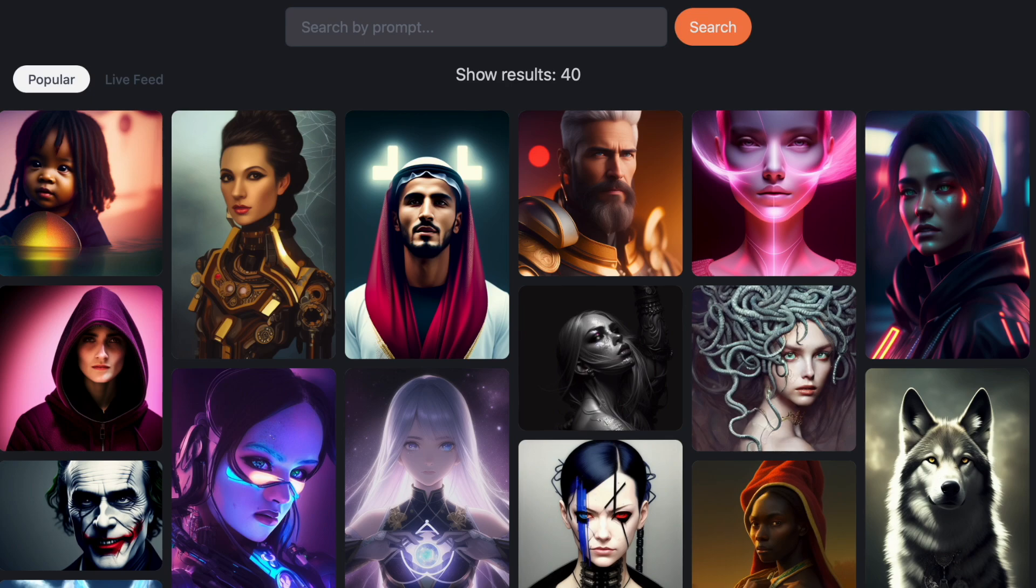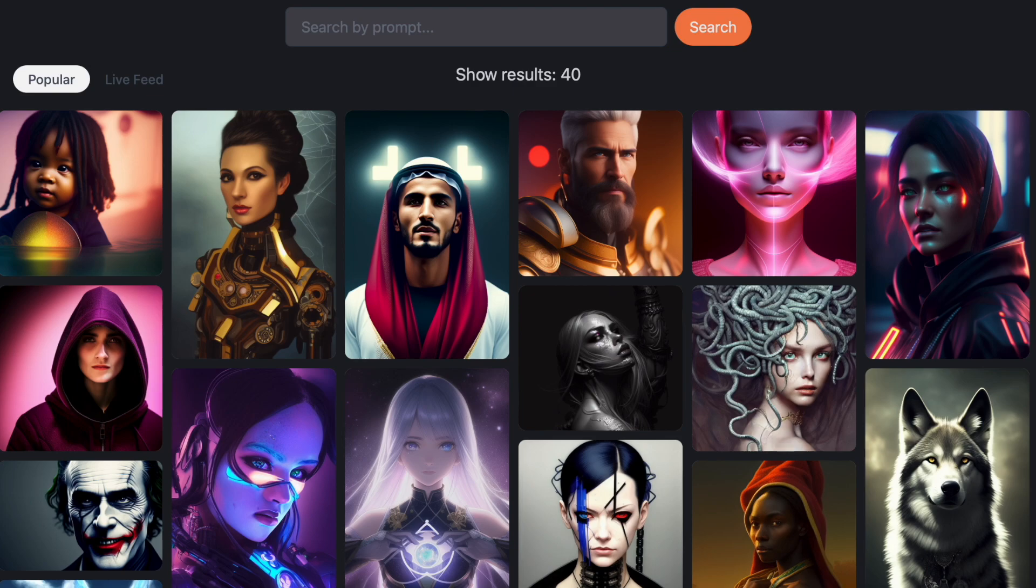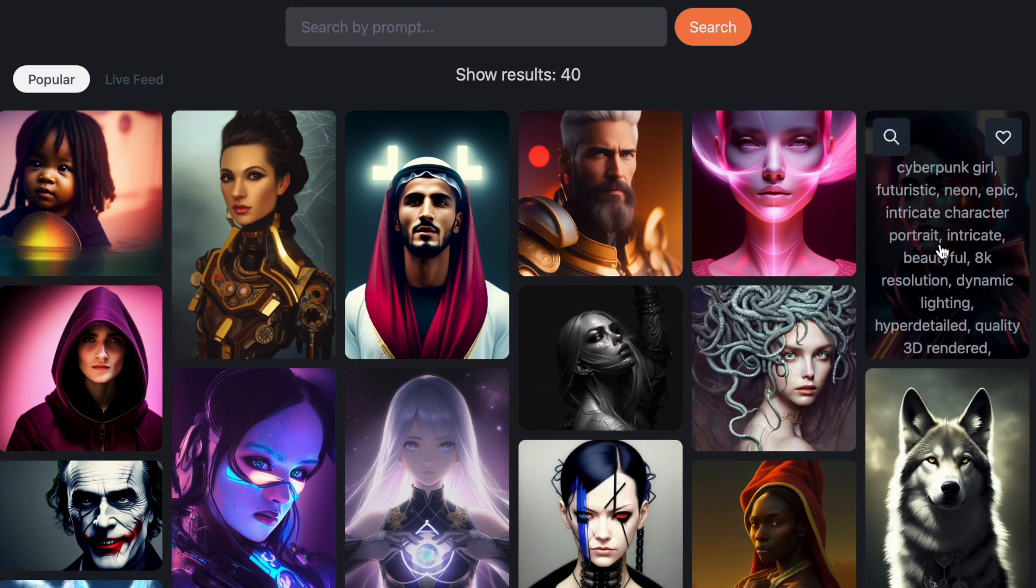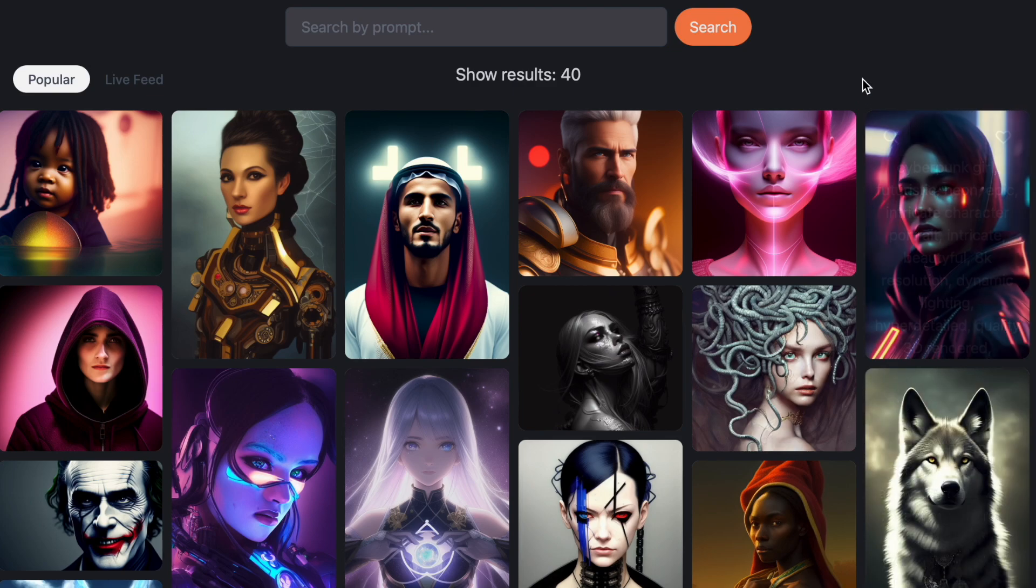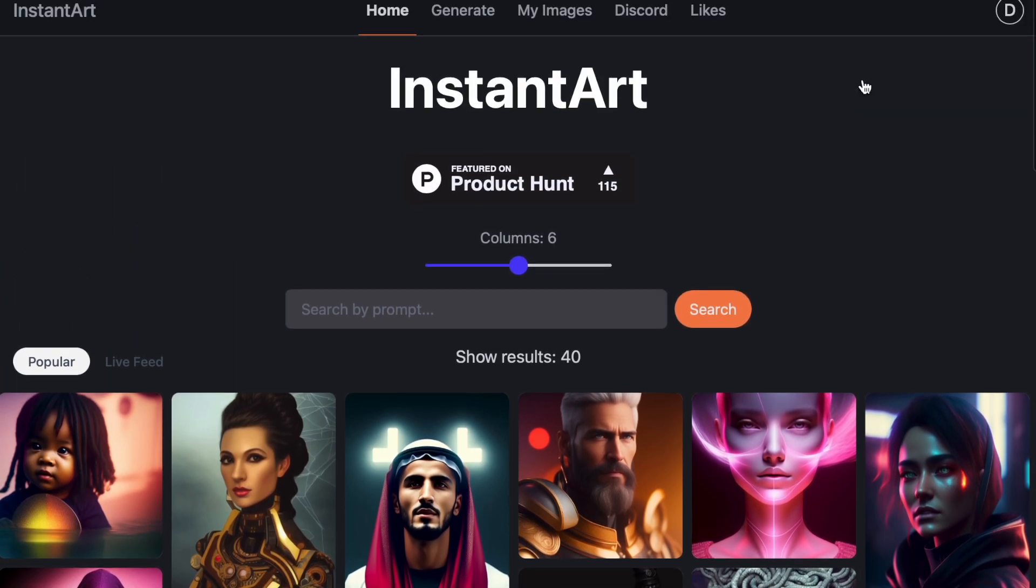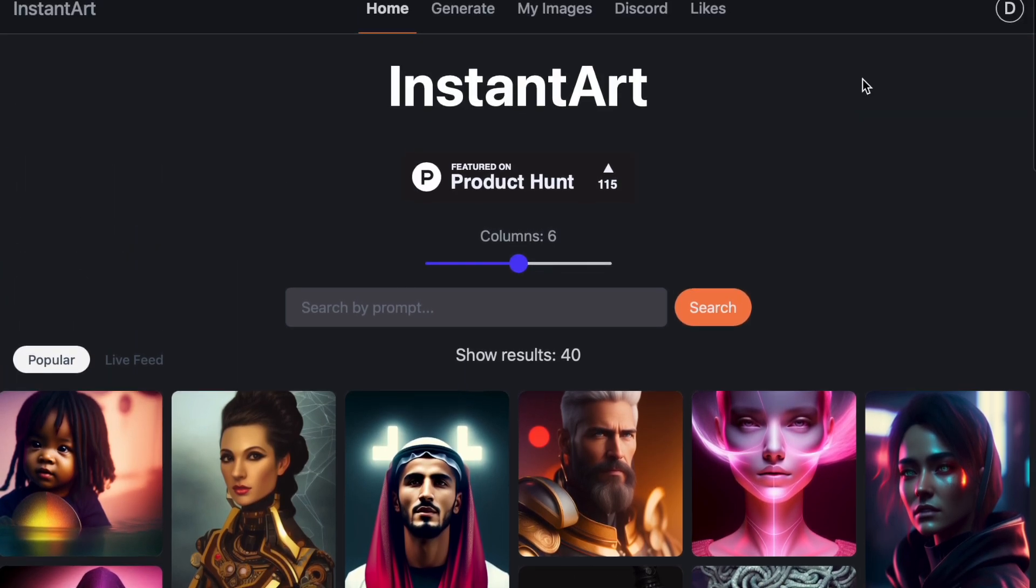So today I wanted to show you this new website that I found, another one. It's called instantart.io and it's like Midjourney and Dali-E and so forth. It generates AI digital art and it's beautiful.